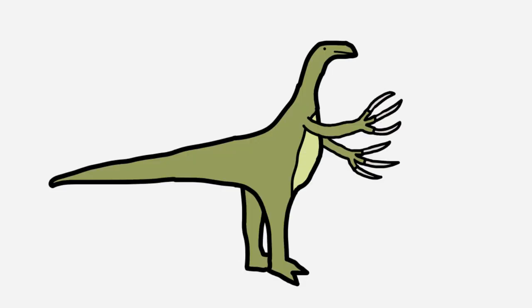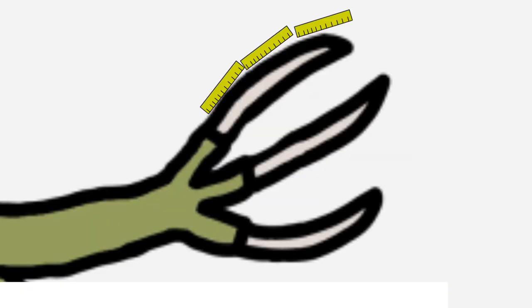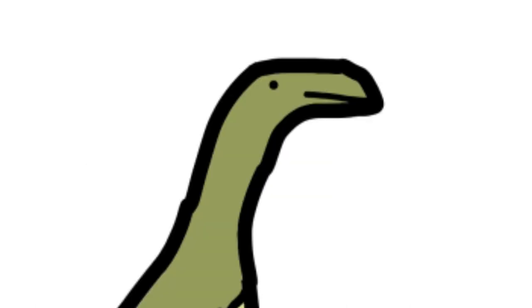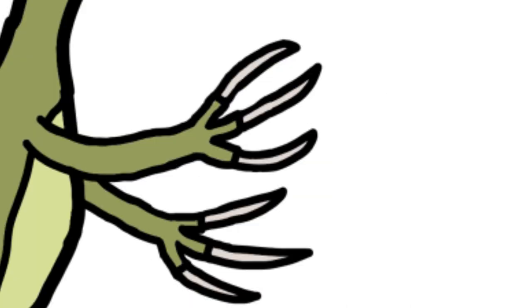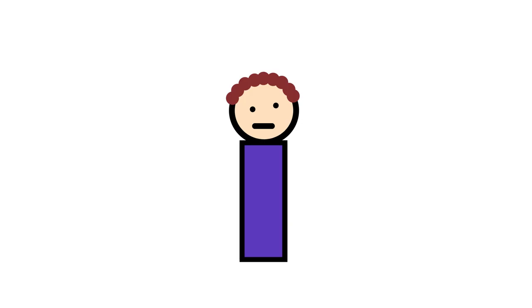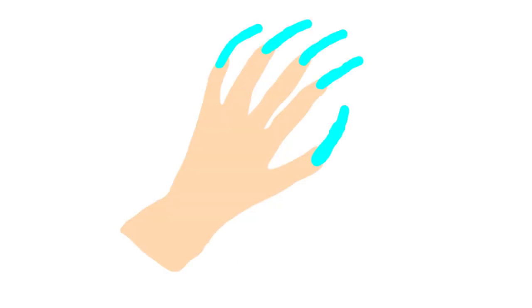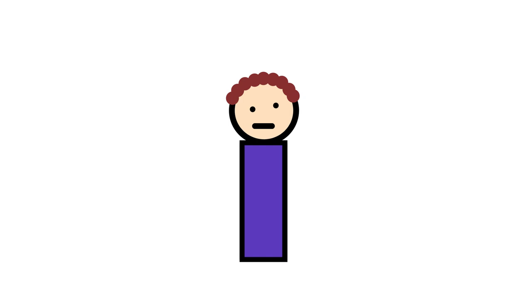The Therizinosaurus lived during the Cretaceous Period, and its claws could grow up to 3 feet long. Holy Jesus, what is that? What the fuck is that? One can only assume that the degenerates that get those freakishly long nails glued to their hands are trying to replicate the fashion statement that the Therizinosaurus so elegantly pulled off.